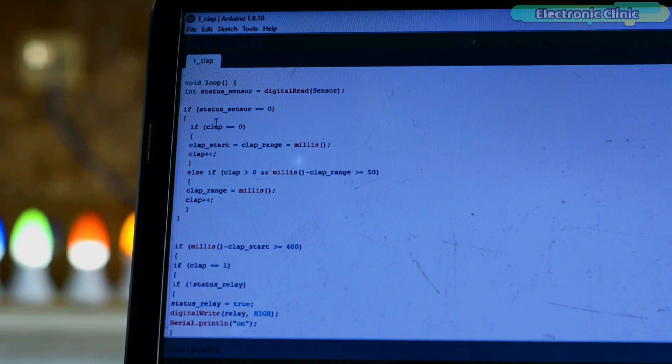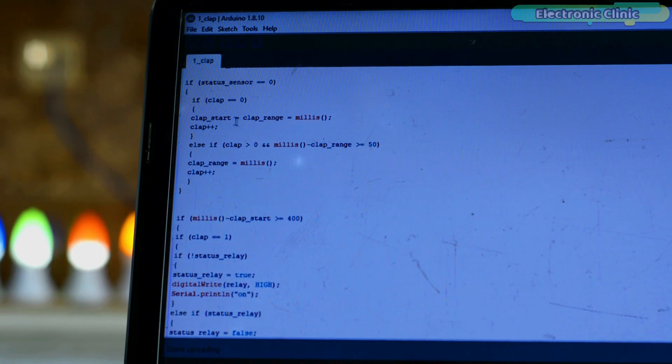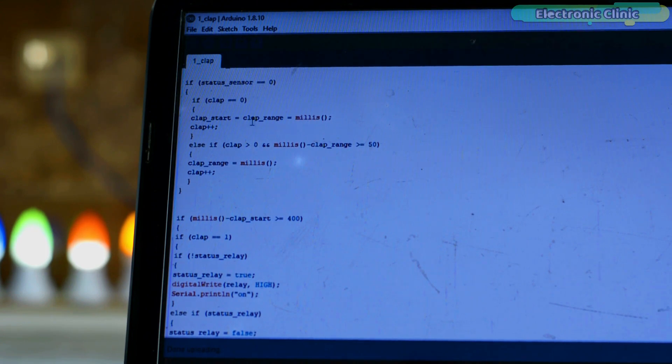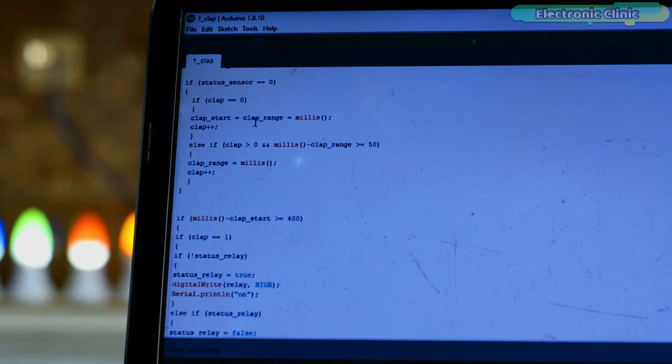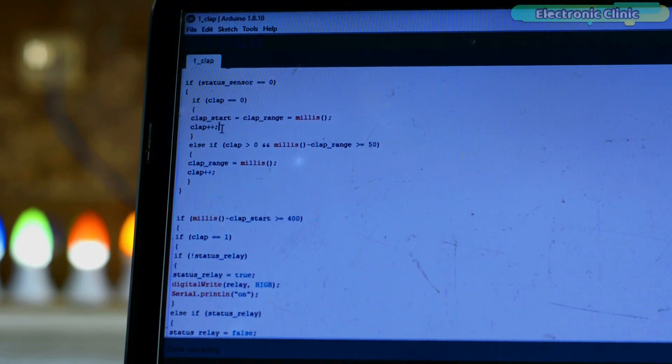So if the sound is detected, then the Arduino checks if clip is also 0, then the Arduino starts counting the milliseconds using the millis function. These milliseconds are stored in variable clip_start and clip_range. And at the same time, the clip is also incremented.